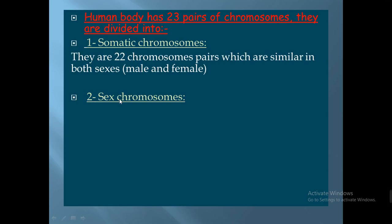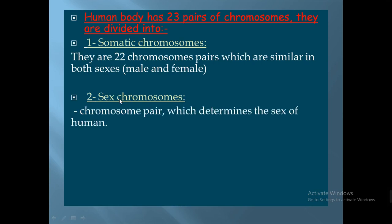The sex chromosomes are the last pair of chromosomes, number 23, which determines the sex of the human — whether male or female — and carry the sex characters.